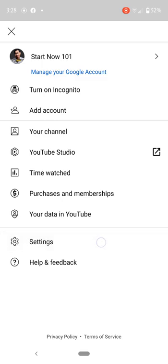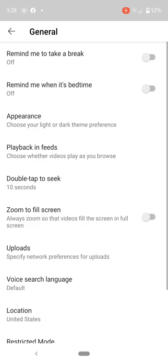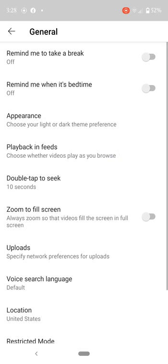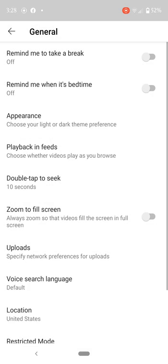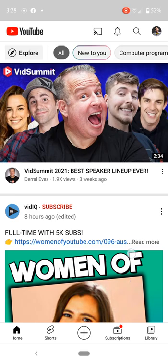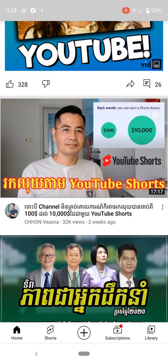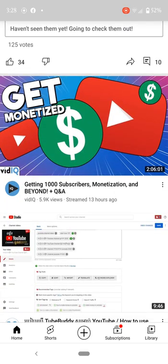Go to Settings, then General, and then 'Play in feed.' On Android, just turn it off, and then go back. It won't play when we scroll to another one - it won't autoplay. So we just stay right here.